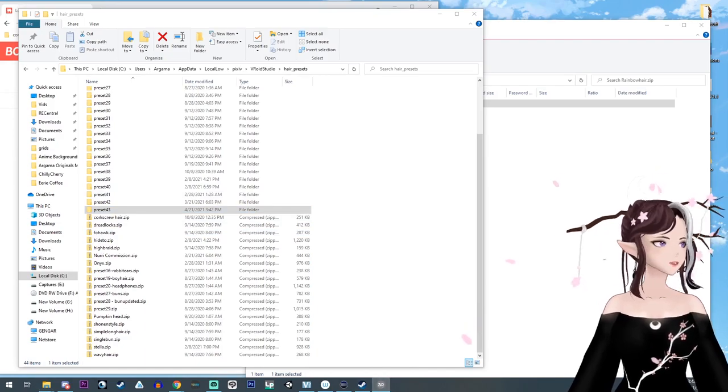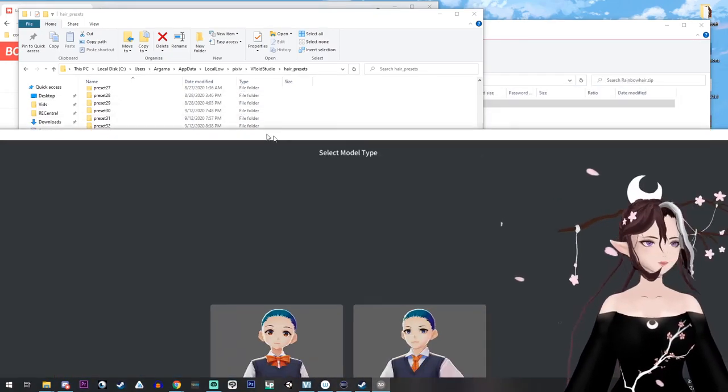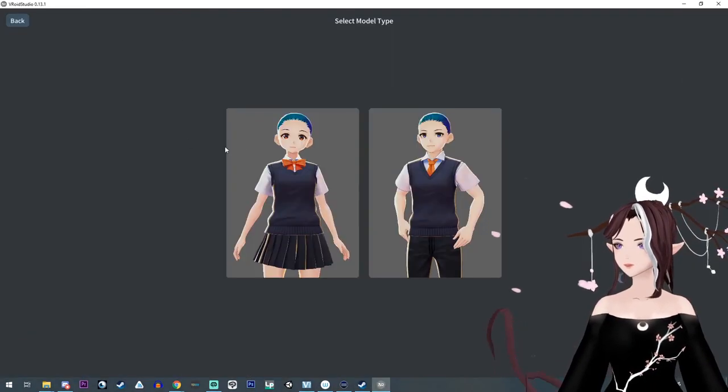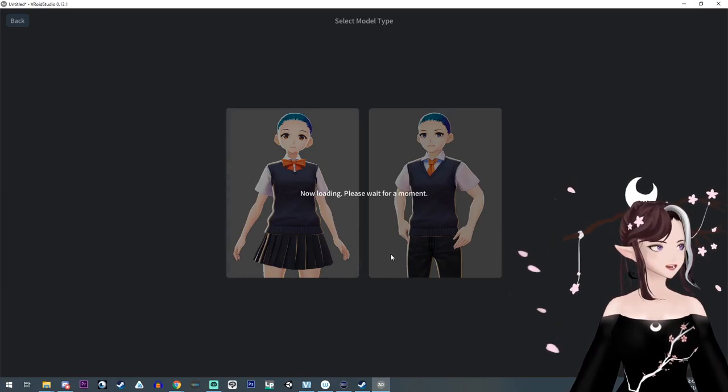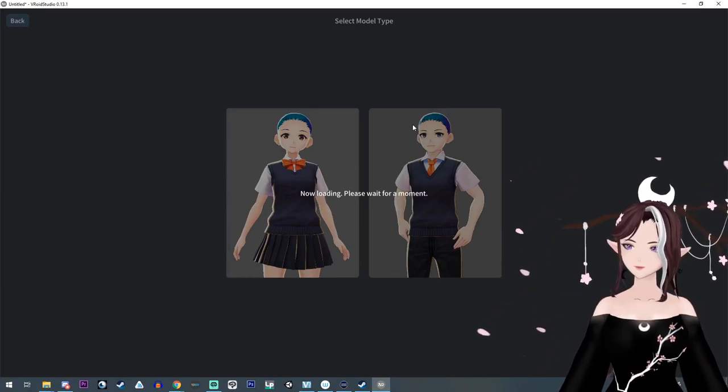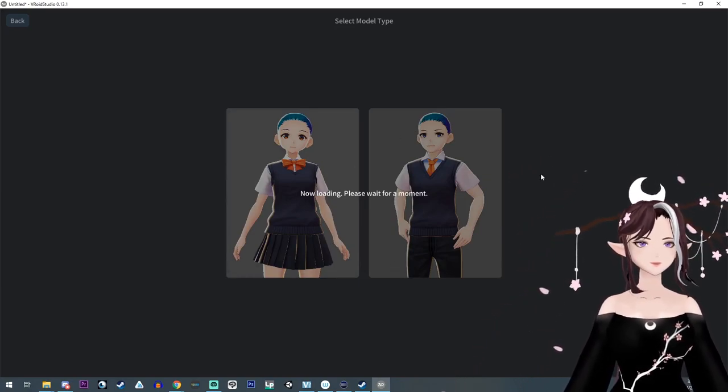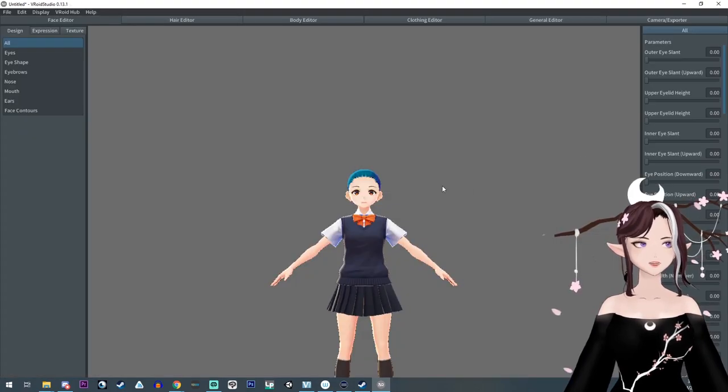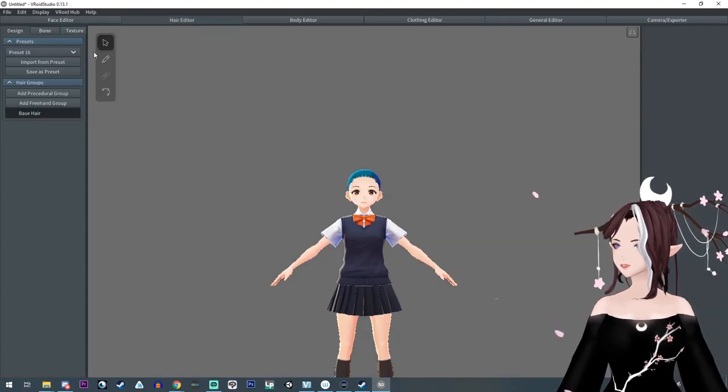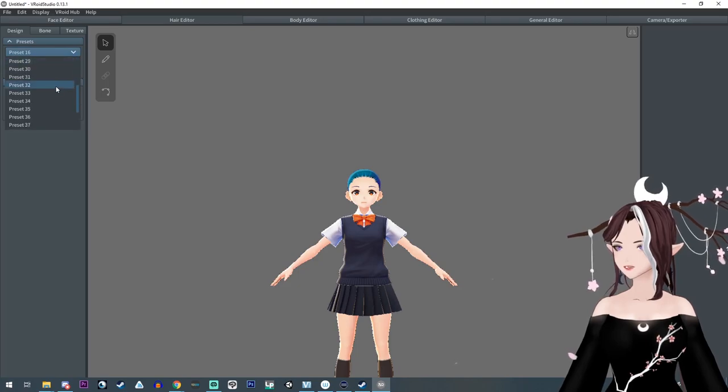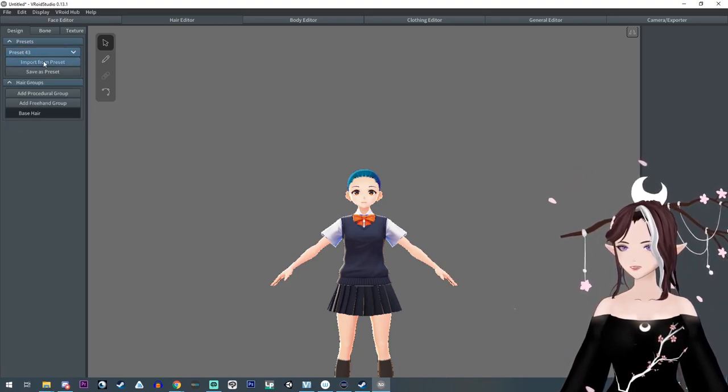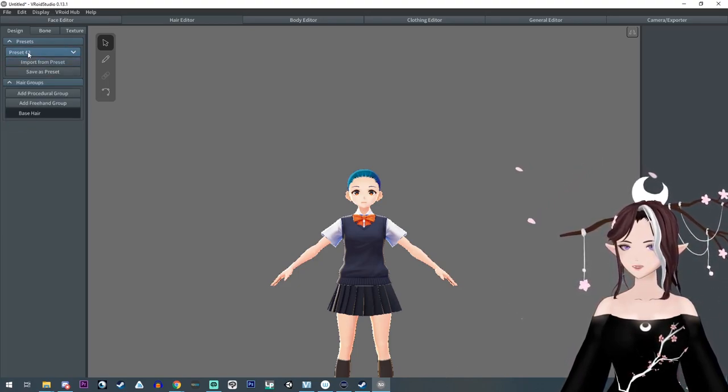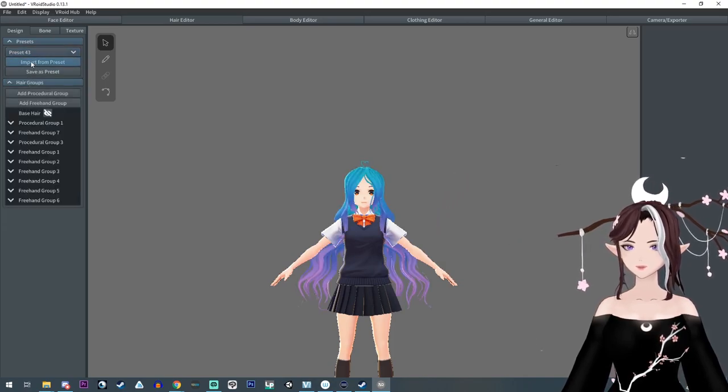Now we're going to launch VRoid, which I have open over here. Click on your model that you want. Wait for it to load. Okay, there it loads. Go over to hair presets and now it should be there, and then you do the preset, you drop down, you find it, and then you do import.